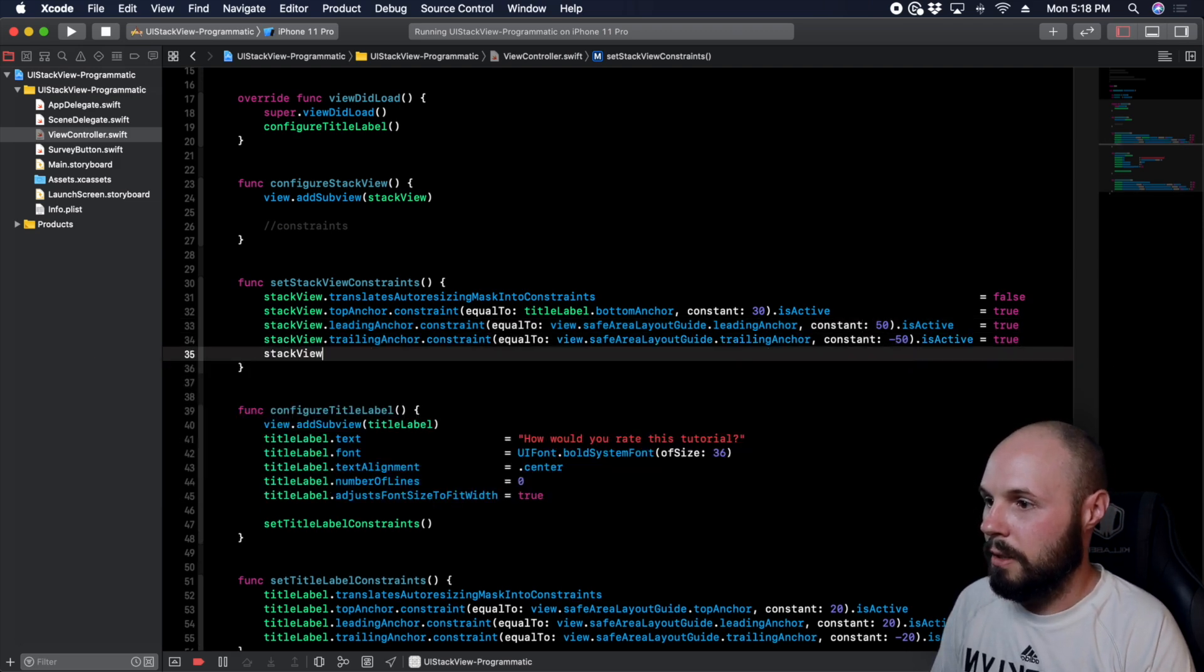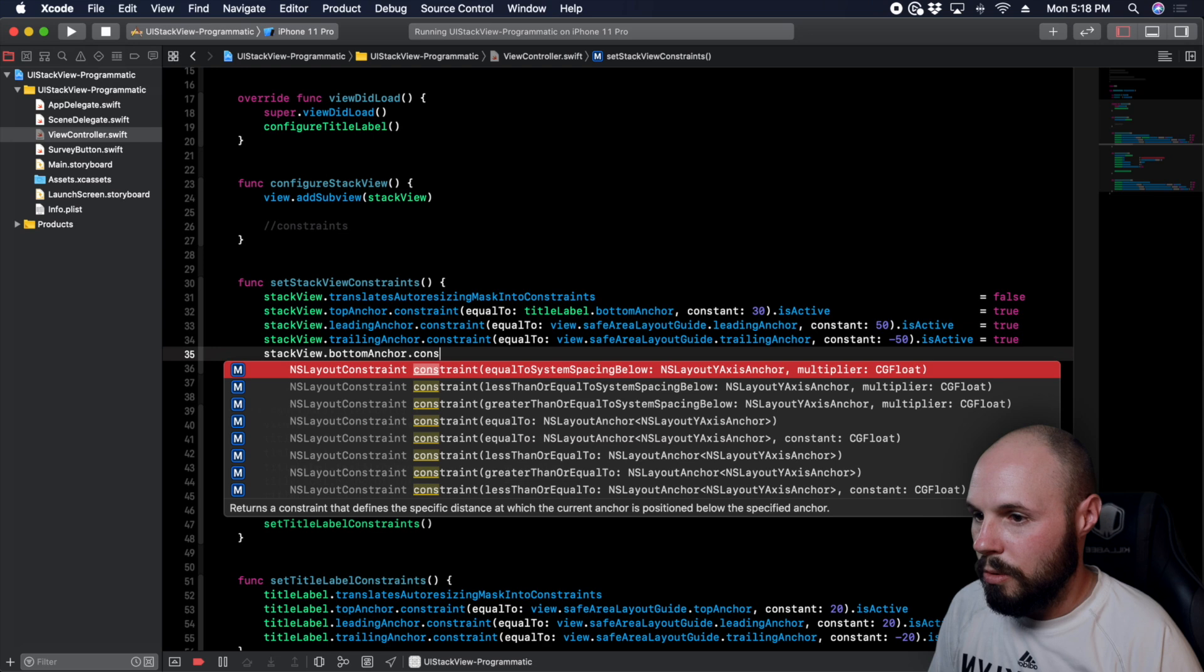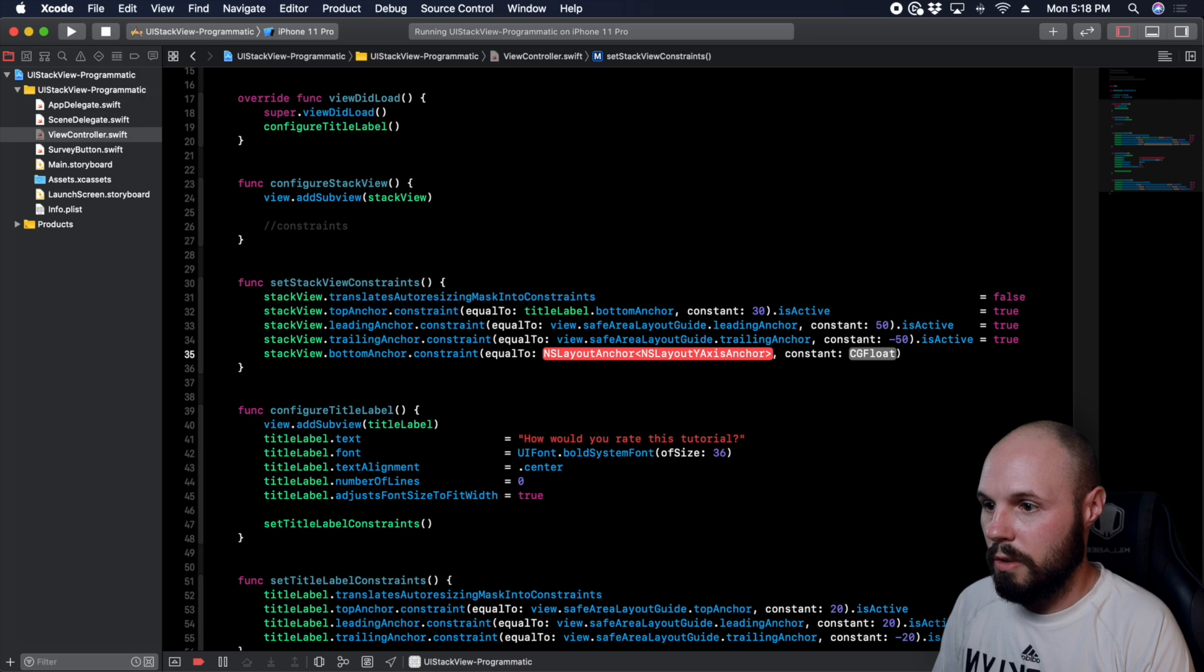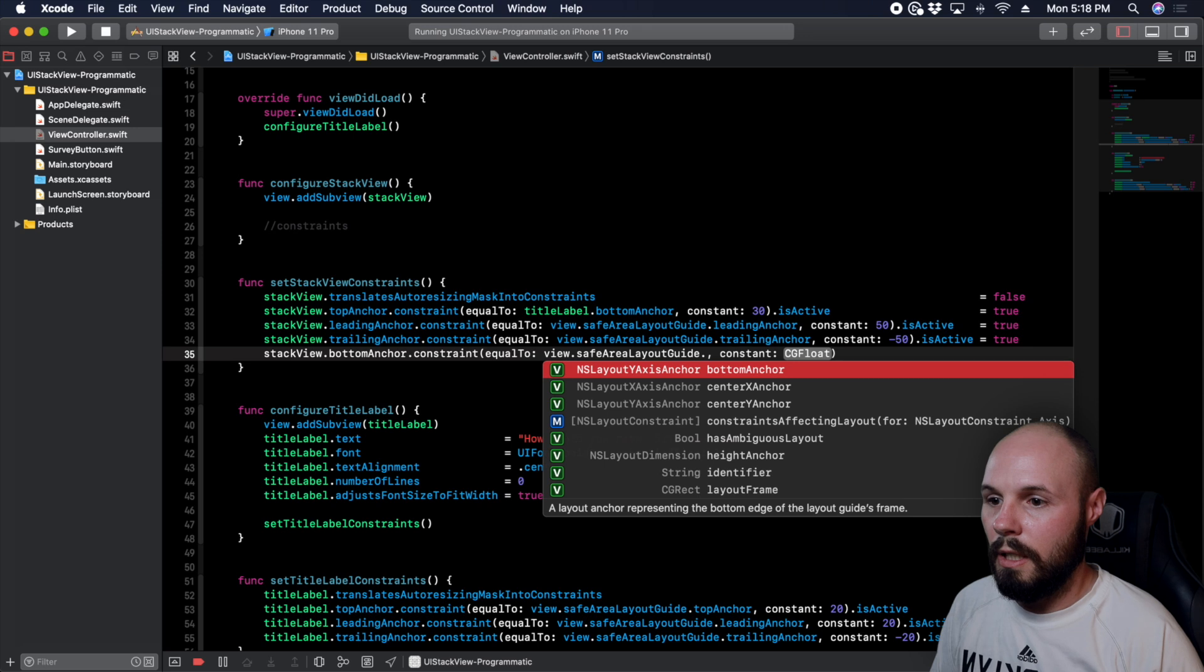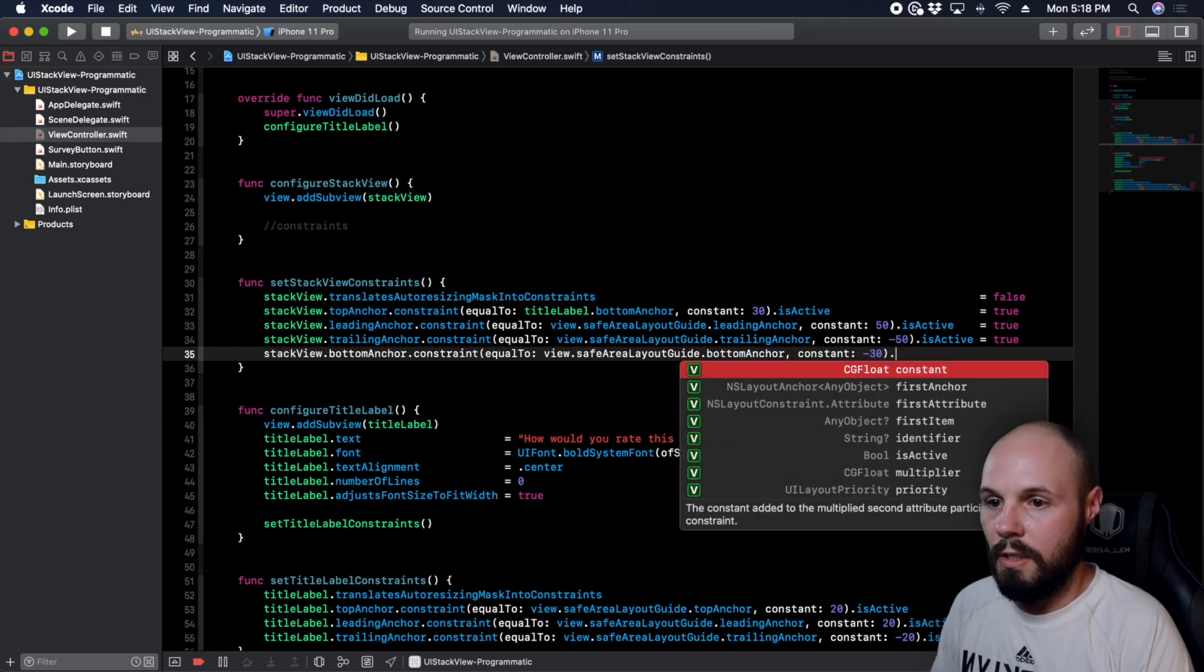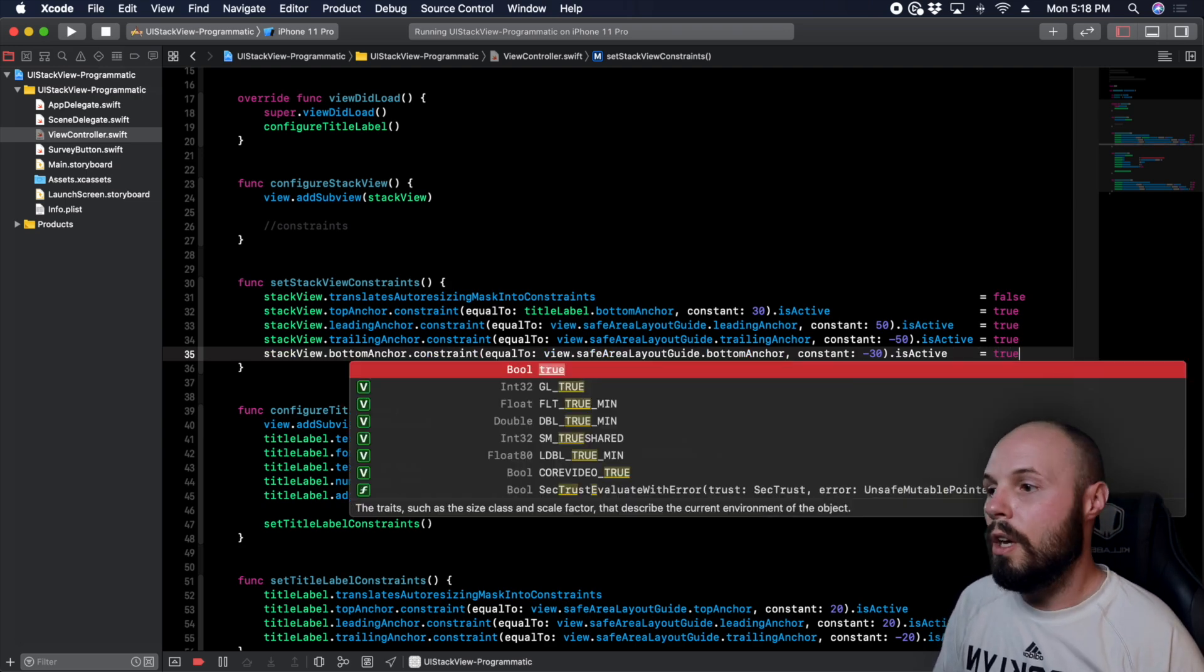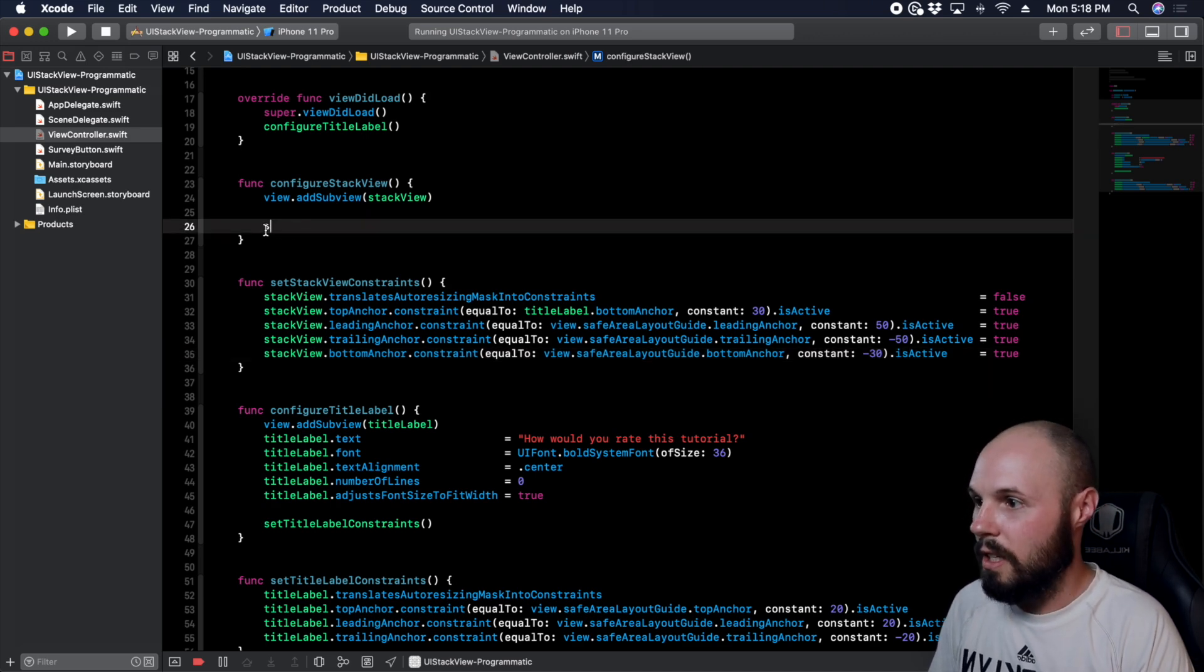Stack view.bottomAnchor.constraint is going to be equal to NSAnchor with a constant here. So that's going to be view.safeAreaLayoutGuide.bottomAnchor and then the constant is going to be negative 30, and then we'll go ahead and make that isActive equals true. So now we have the stack view constraint. Let's go ahead and call that, replace this comment with setStackViewConstraints.